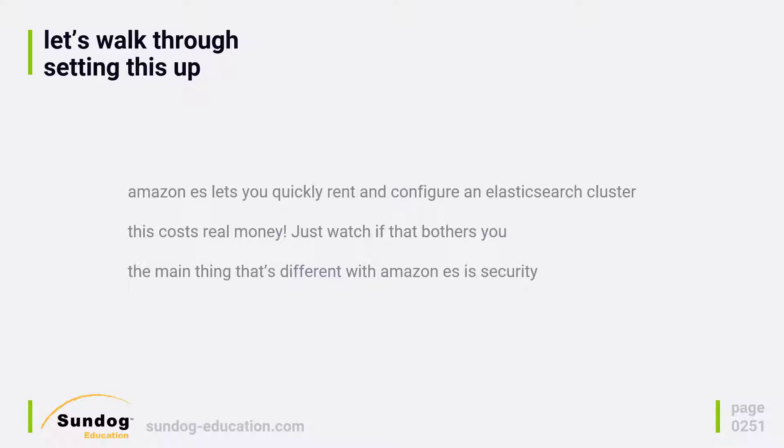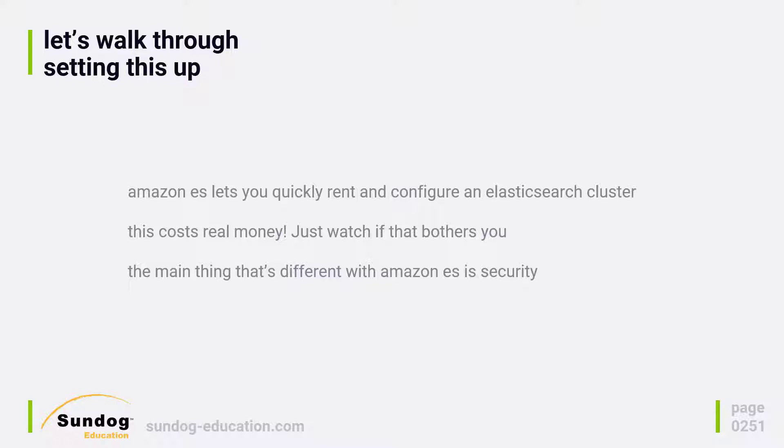The main thing that's different is how it handles security. Since it's hosted on the cloud, there's some extra hoops you have to jump through in order to securely attach to your Amazon ES cluster. It has all the Amazon security stuff and identity access management integrated into it. That's the main difference we'll wrangle with as we try to communicate with it.